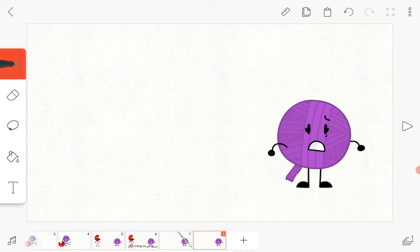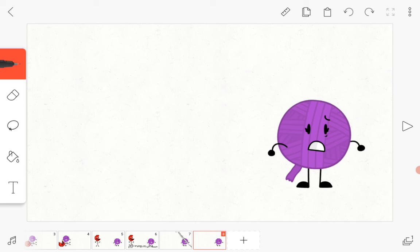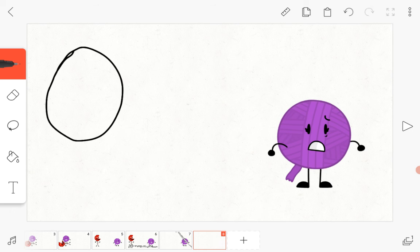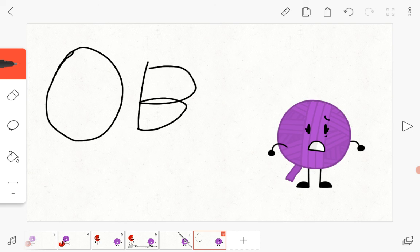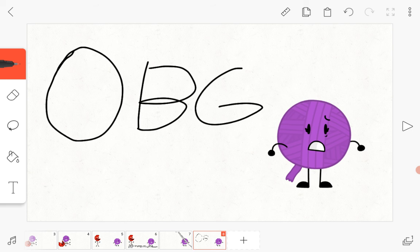Stay tuned for another episode of... Object Battle Game, also known as OBG.